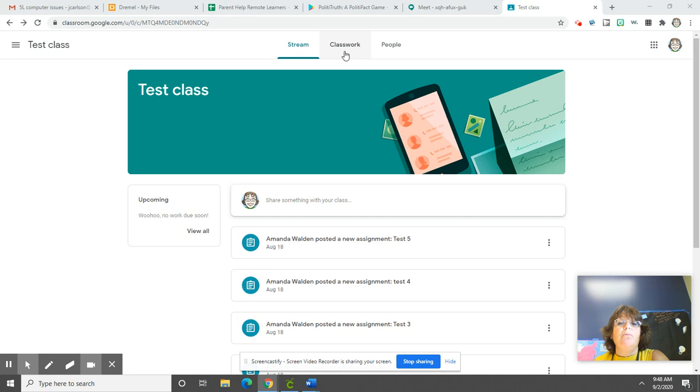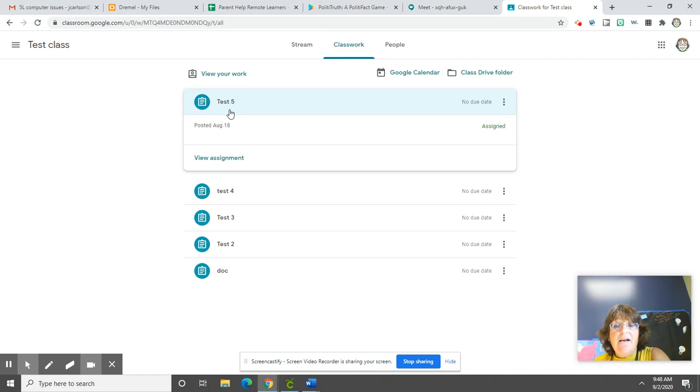Remember, we're going to use the Classwork tab and click there. And then we find the assignment that's due. Click View Assignment.